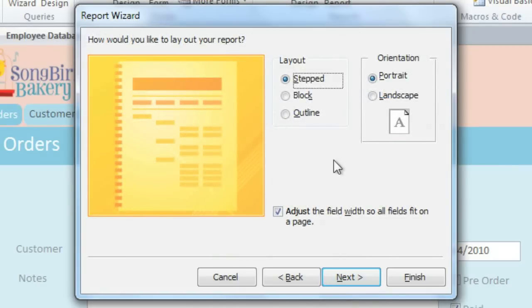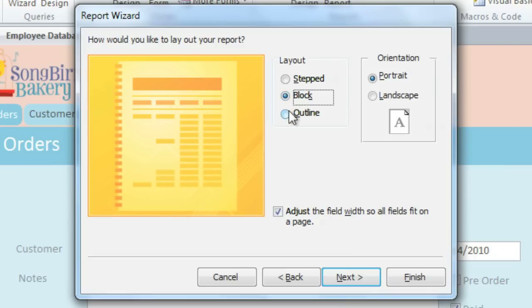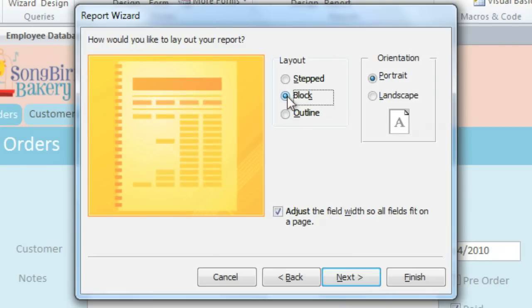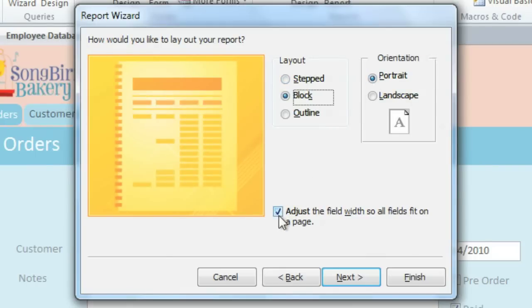There are a few different layout options that you can choose from. I'm going to select Block because it'll tend to keep things on the same line. I'm going to leave the orientation as Portrait. And I'll also leave the Auto Adjust option checked, so we won't have to do quite as much adjusting at the end.